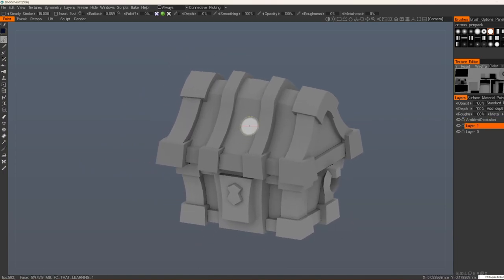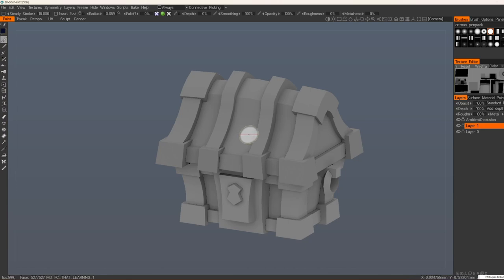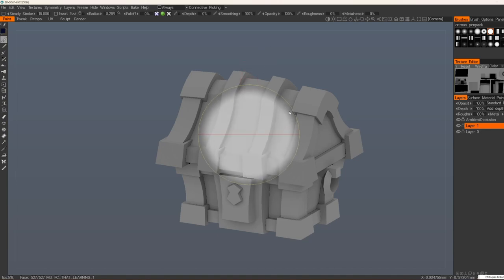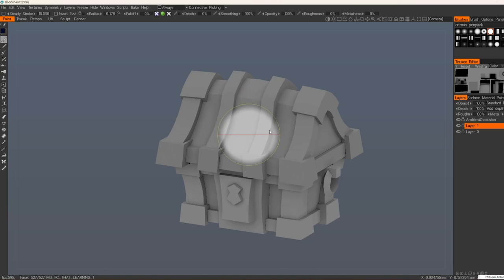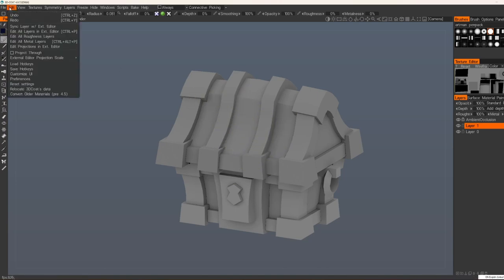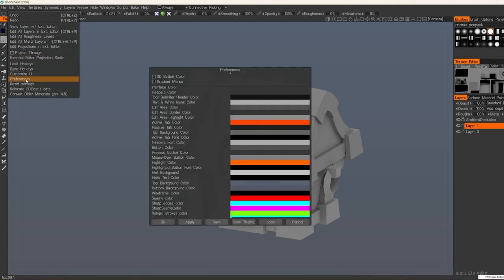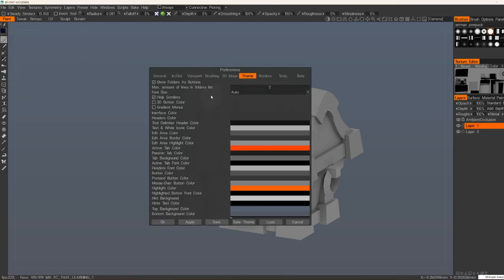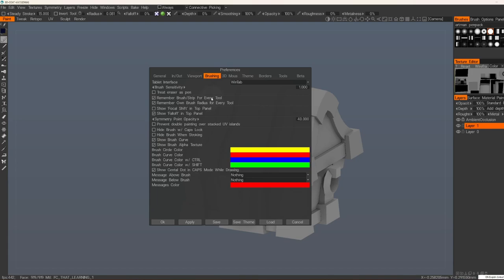Another one thing I prefer to get rid of is this curve on your brush. We don't need it and it's pretty annoying. So we go to Edit, Preferences. We choose Brushing and we'll turn off this Show Brush Curve.